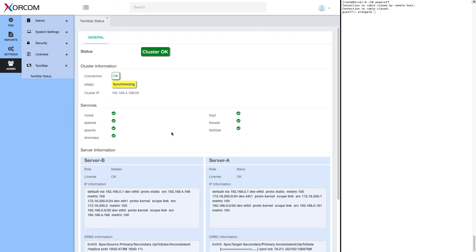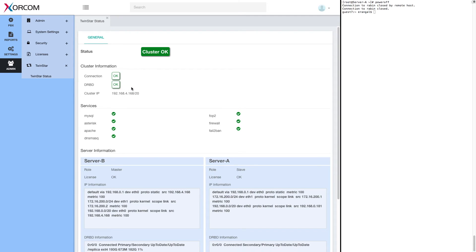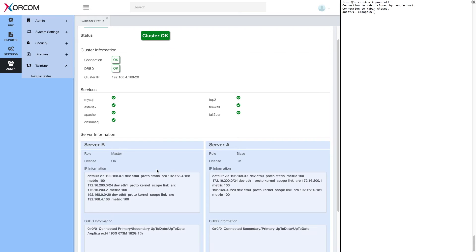And here it is, cluster okay. Note that connection is okay, but we're still synchronizing. In a moment it will be synchronized. Okay. Synchronization is done. So now DRBD status is okay.